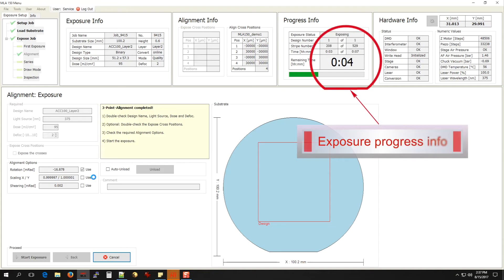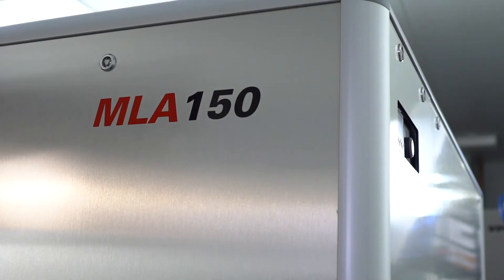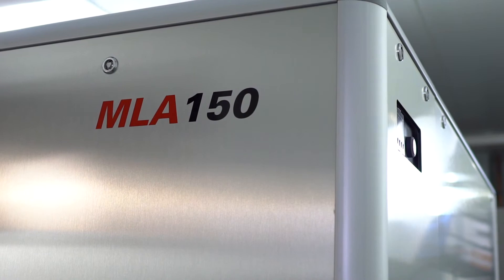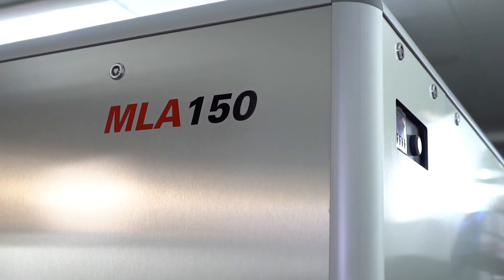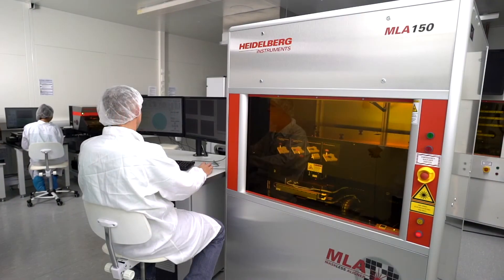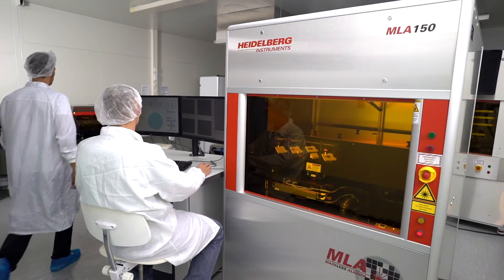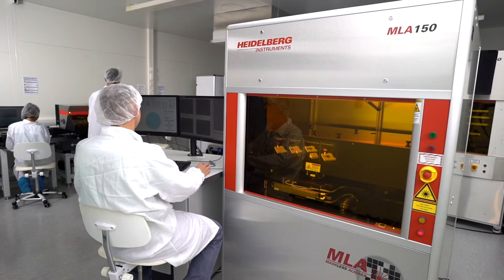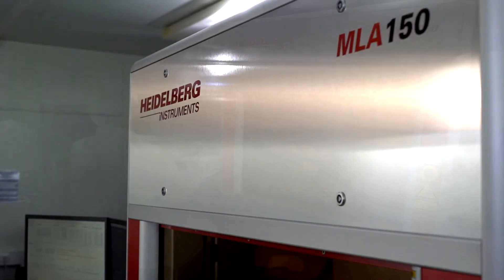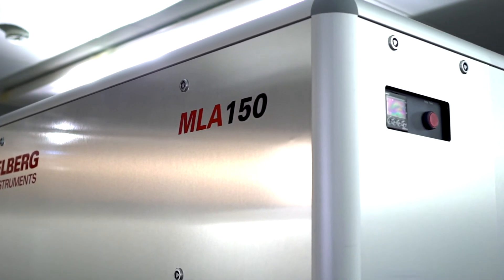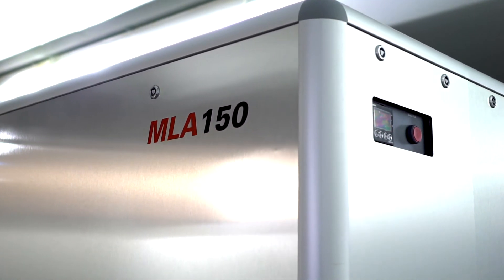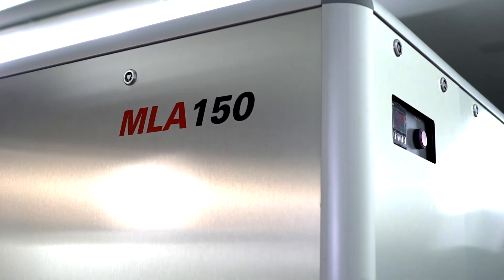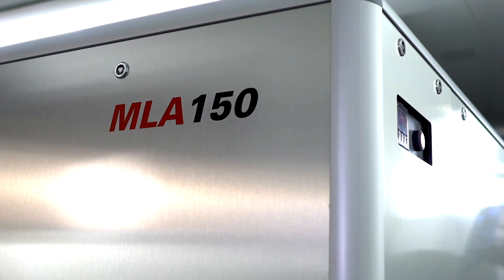In our case, it only takes a few minutes to complete the writing of the design layer. After unloading and processing your substrate, place it back on the chuck and switch into the inspection mode. The MLA 150 also allows you to view and measure your work.